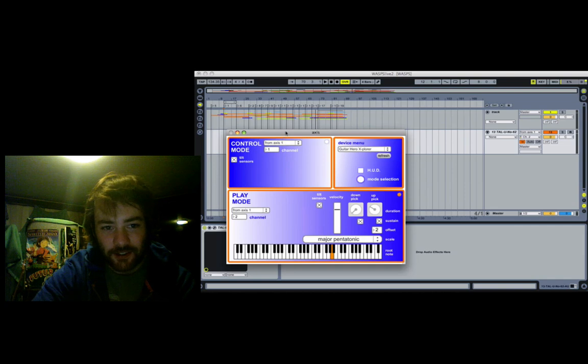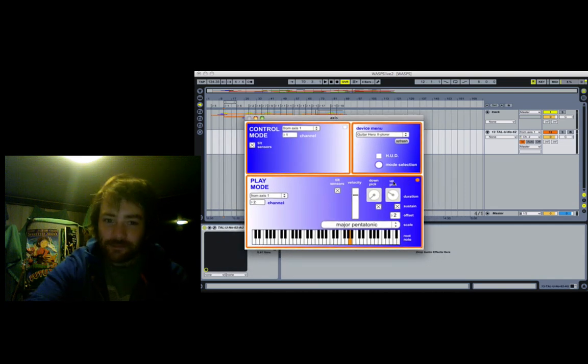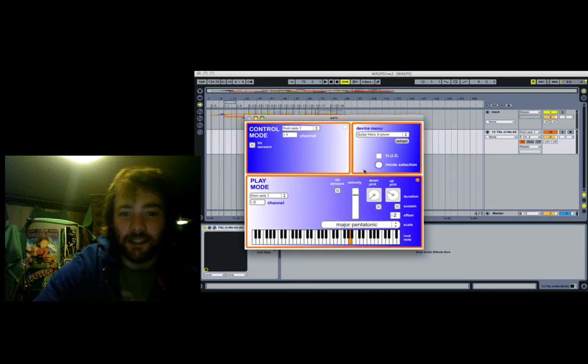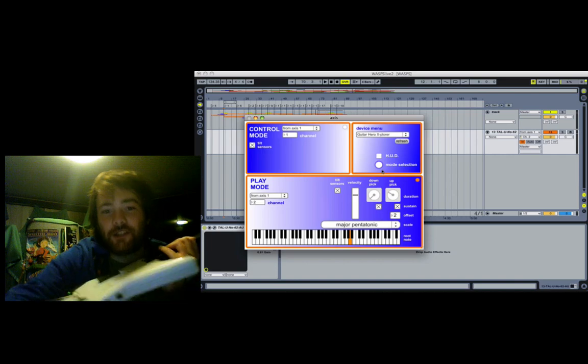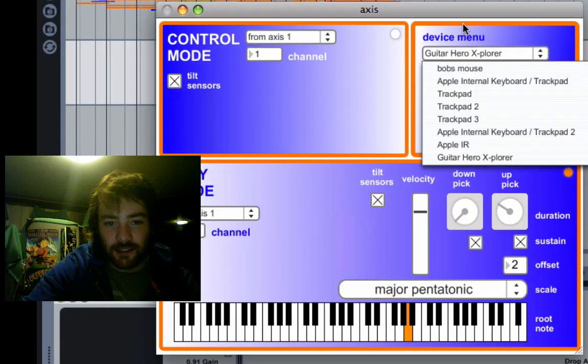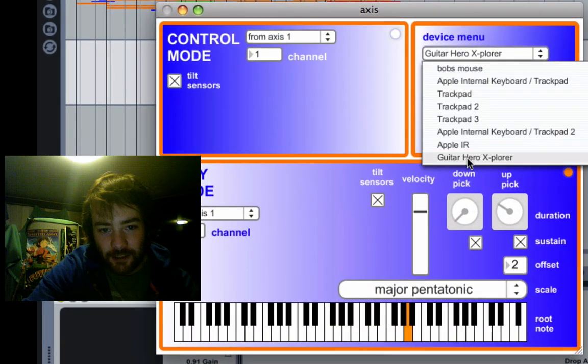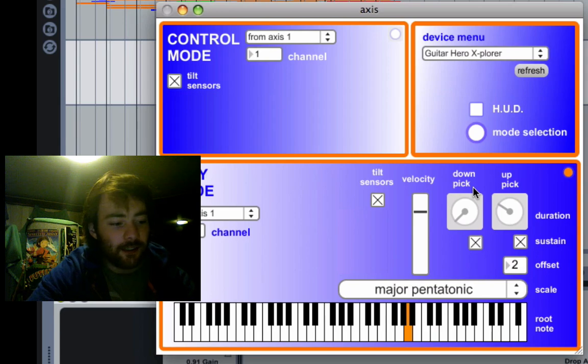Yeah, so I thought I'd show you what it can do. Basically, you plug your guitar in and you select it here from the device menu, and that's about it.